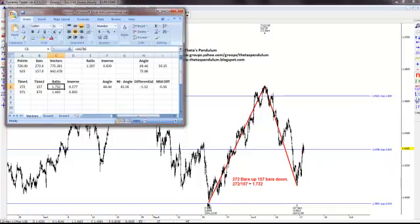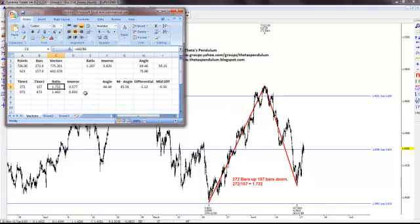With Dynamic Trader, I have a labeling button where I can pick the swings. What it does is spit out to me the amount of bars and the amount of points — or in this case pips — that the market moves. So I analyzed these last two swings. We have 726 pips and 272 bars, which I put right here. Then I have 623 pips and 157 bars. This is basically just the Pythagorean theorem where the vector is the square root. You take 726 squared plus 272 squared and find its square root — that gives you 775.281. So you get this vector, and then I did that also in the following swing.